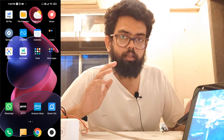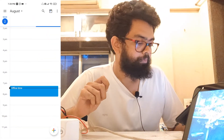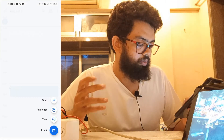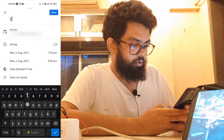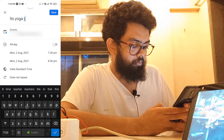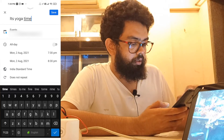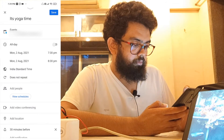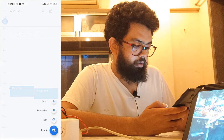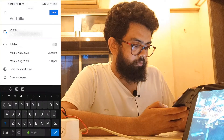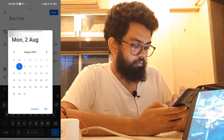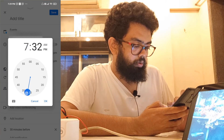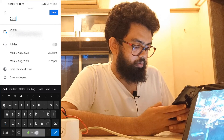Now go ahead and open Google Calendar to add the events. It's 7:28 right now, so I'll add an event: 'it's yoga time' at 7:30. Save. And 'call Veer' at 7:32. Save.